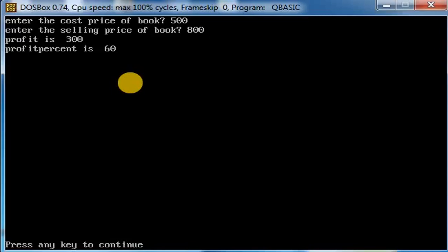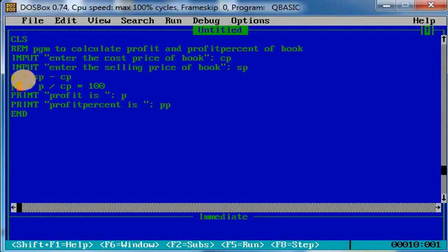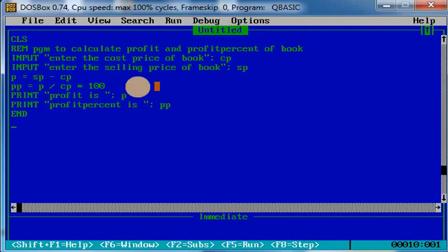Okay, press enter, we'll get the program screen. This is the way you can write the program to calculate the profit and profit percentage of any item. You have to use this profit formula and profit percentage formula. Okay, thank you children.